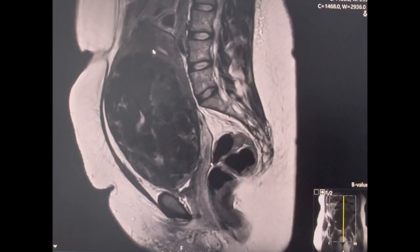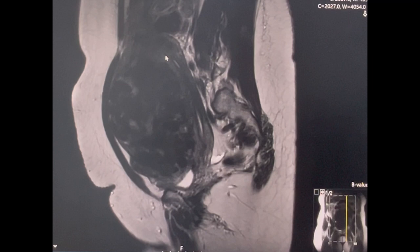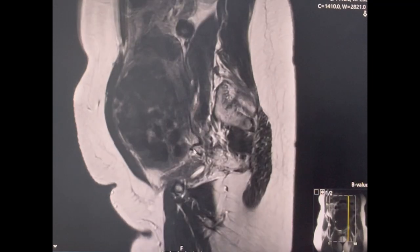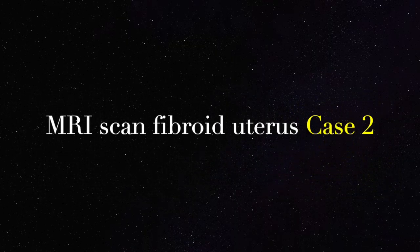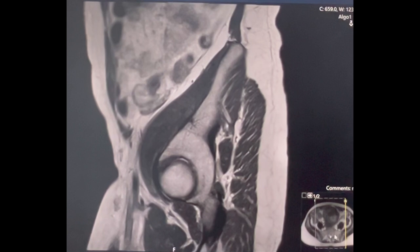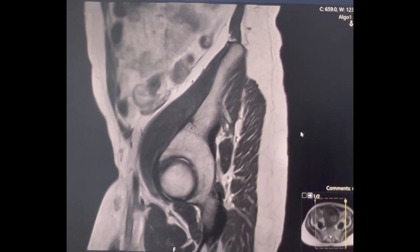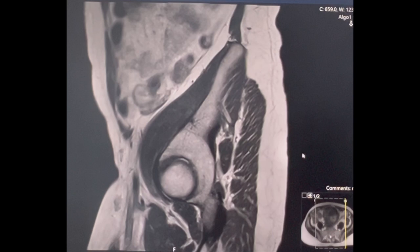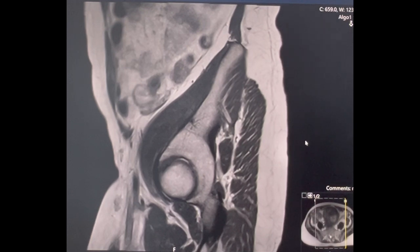The uterine cavity is compromised. Moving on to the MRI scan for the second patient — this was a patient in her 30s who had a couple of miscarriages. Apart from that she had the routine symptoms of fibroid, which was abnormal uterine bleeding and compression symptoms on the bladder.